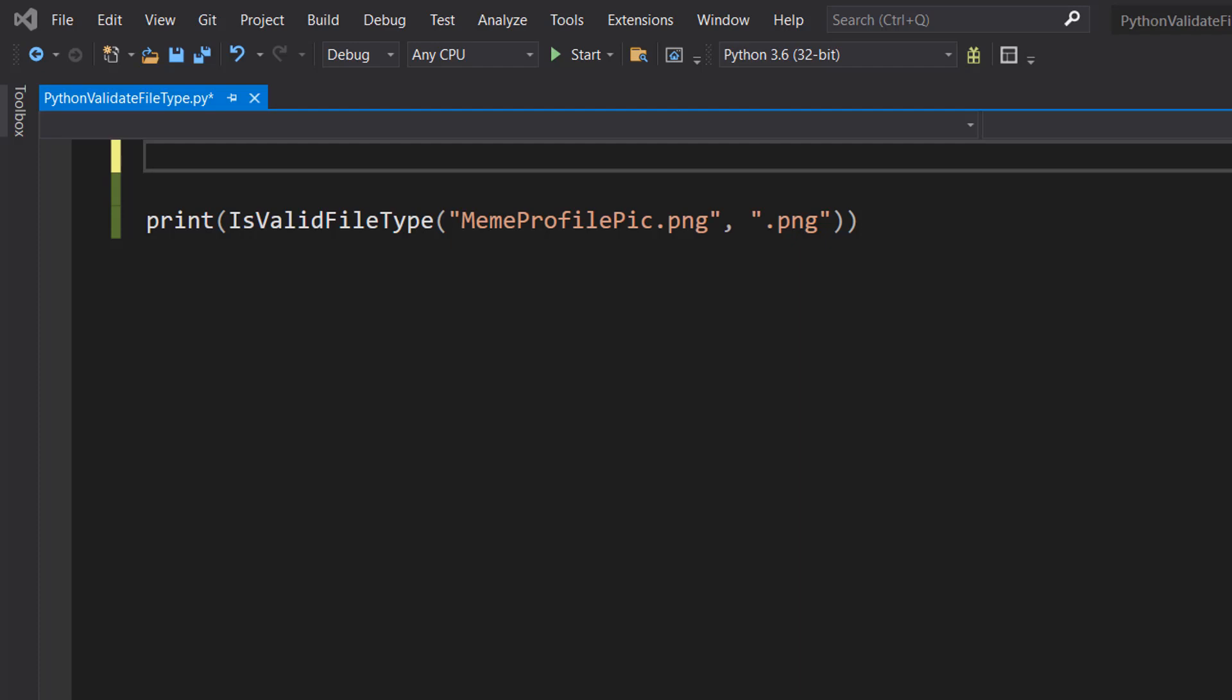Greetings, it's Maxo Diddly here and today we're going to be going over how to validate the file type of a file using Python.